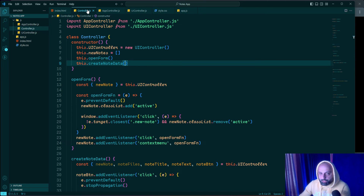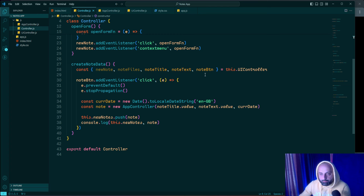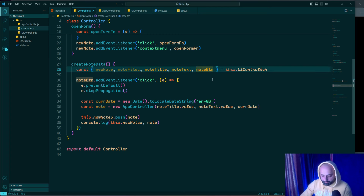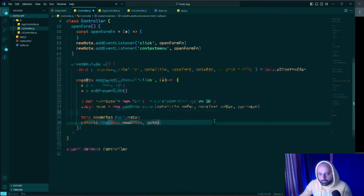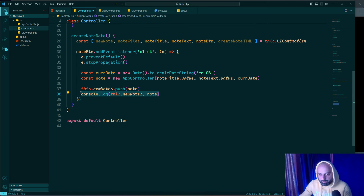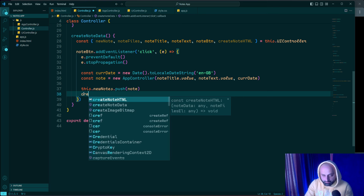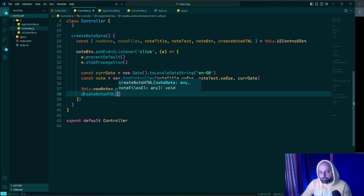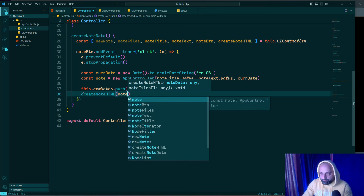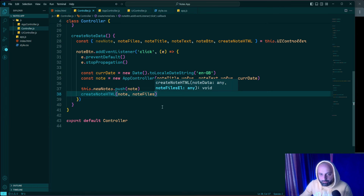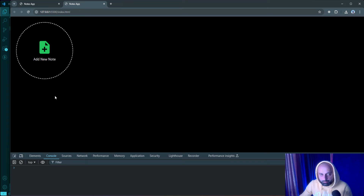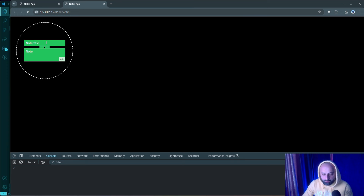Back in controller.js I extract 'createNodeHTML' from the uiController destructuring and call 'createNodeHTML(nodes, nodeFiles)' inside the button click handler, passing the new node object and the notes container. Let's go to the browser, enter a title and text, and test it out.